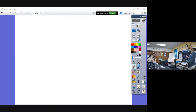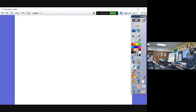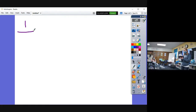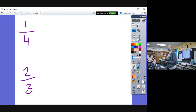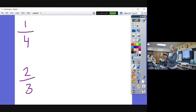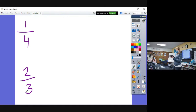We're going to go through and work through some examples together, and then I'm going to give you some to do on your board. I have one-fourth and two-thirds and I want to give them a common denominator.